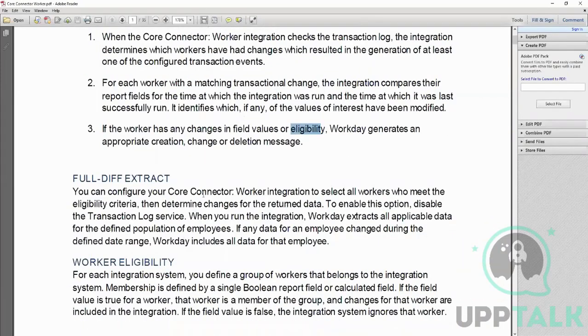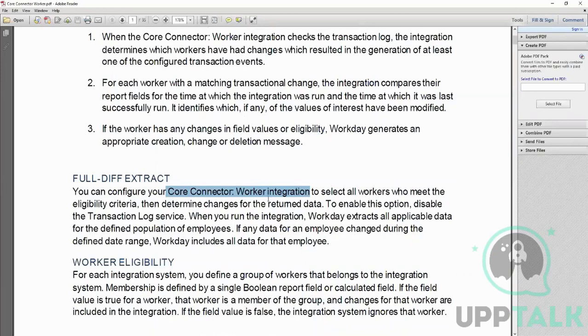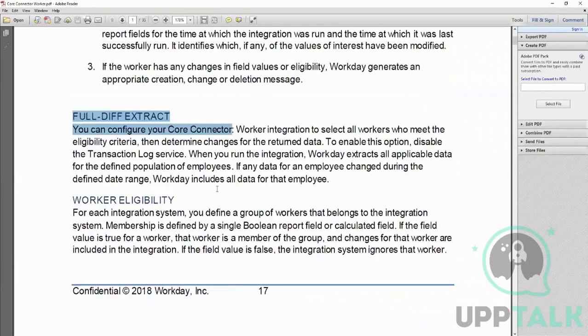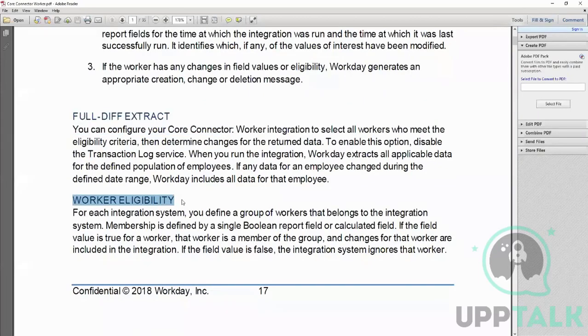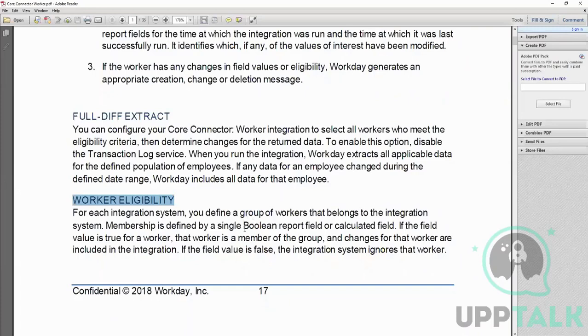This Core Connector Worker we can also make it generate a full file. It has that option as well. Then it also has a configuration of setting up an eligibility criteria, and it is done using a calculated field which is of type boolean - true or false.